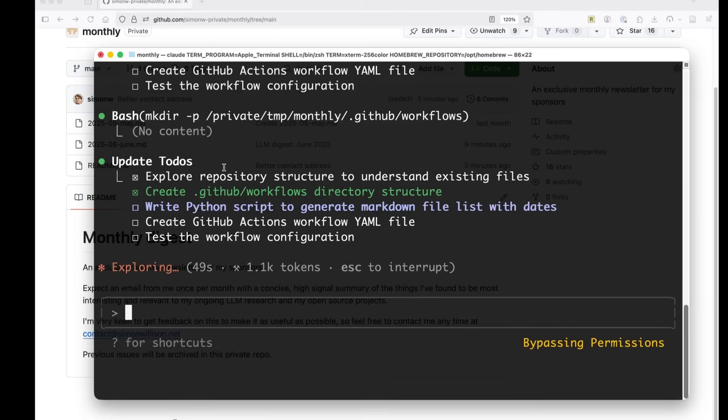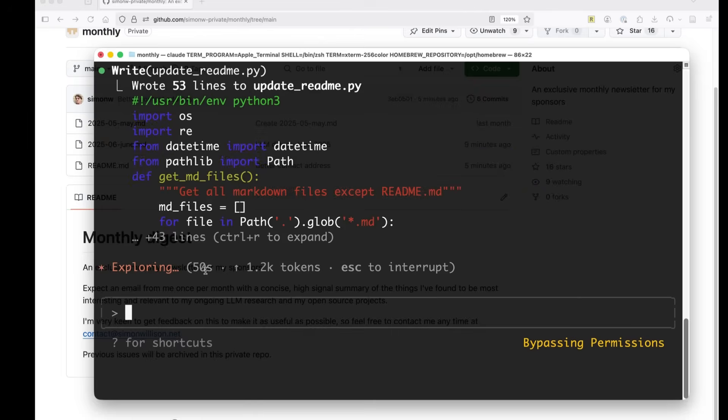It says it's still exploring. Okay, here we go. So wrote 53 lines to update readme.py.